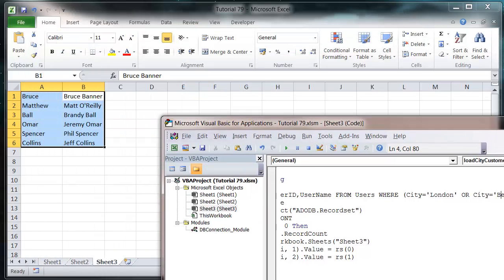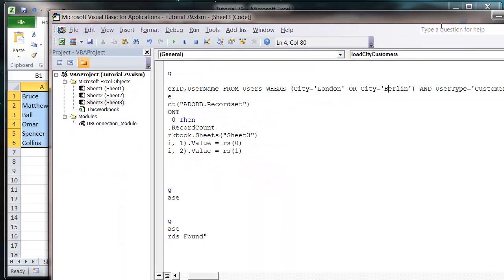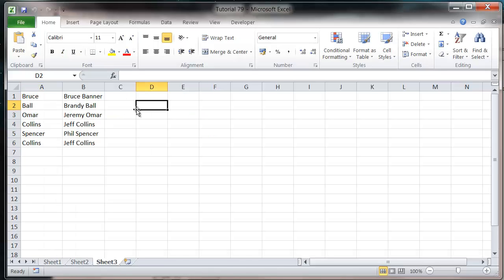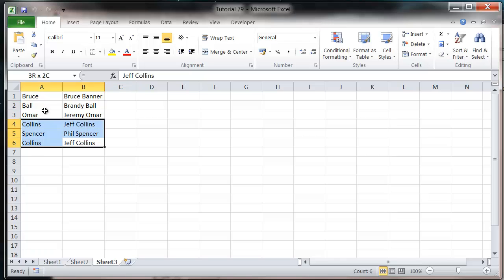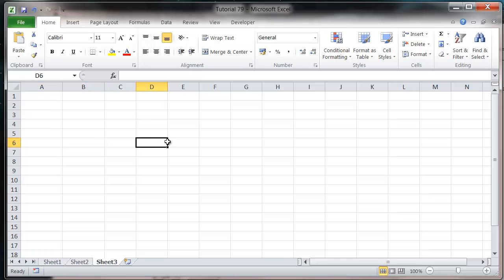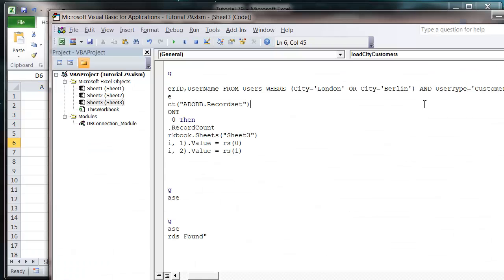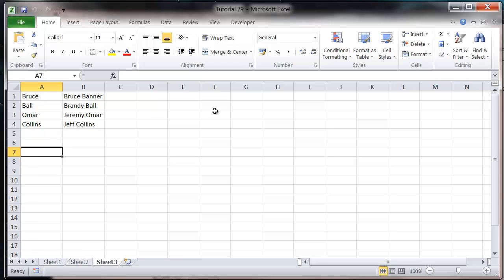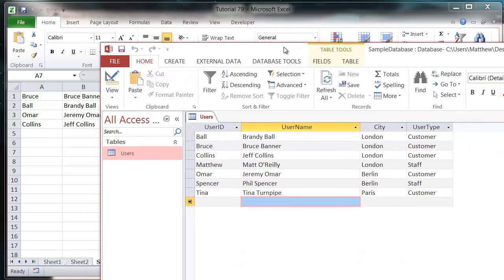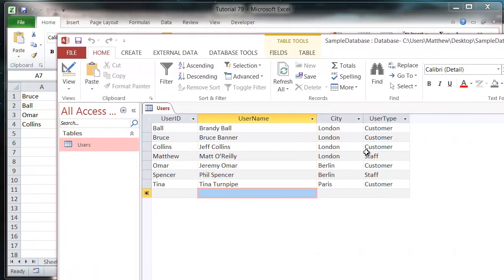Let's press play and you'll see it brings through the same people. That's because I didn't clear it off. Let's press play again and it only brings through four people because this time it's excluding the staff members.